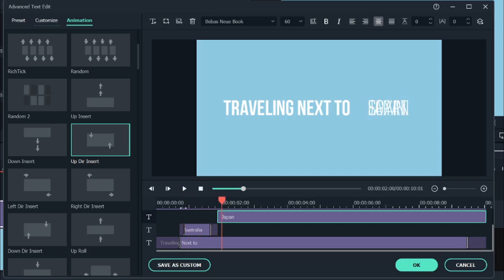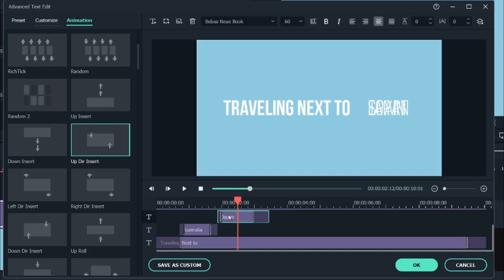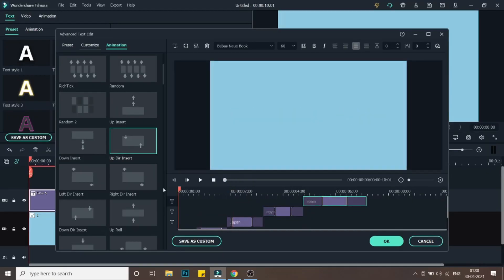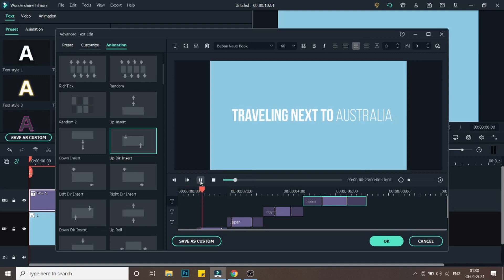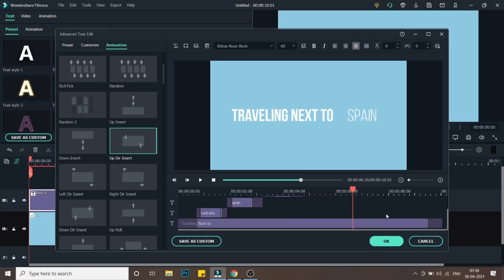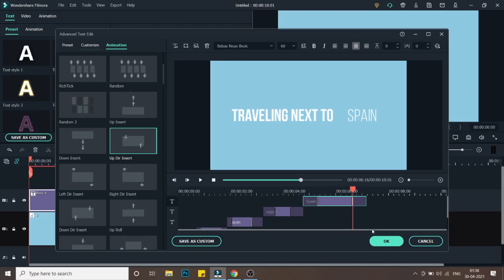I'll add the animation, decrease the total size, and do the same with Egypt and Spain. If you play it now you can see Australia, Japan, Egypt, and Spain appearing in sequence. You can keep adding countries as needed across the 10 seconds. When finished, just click OK.